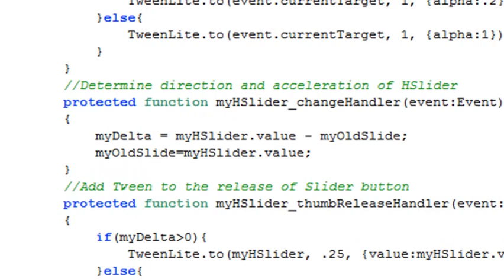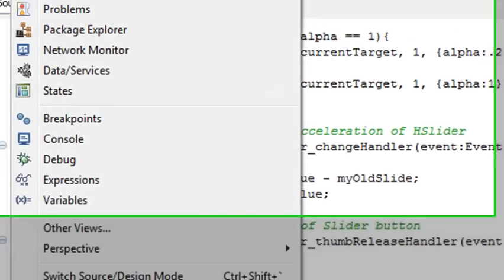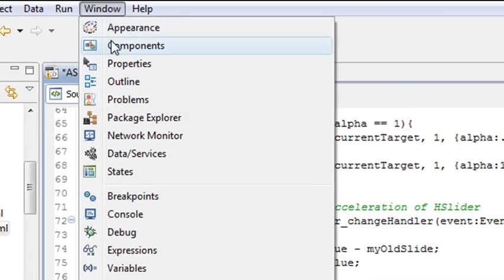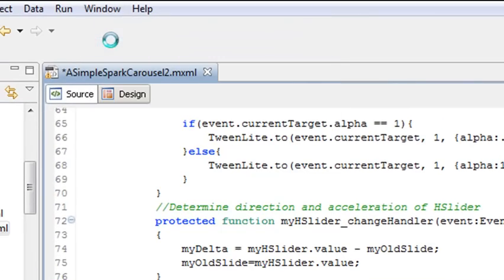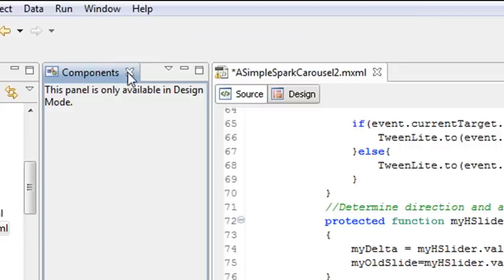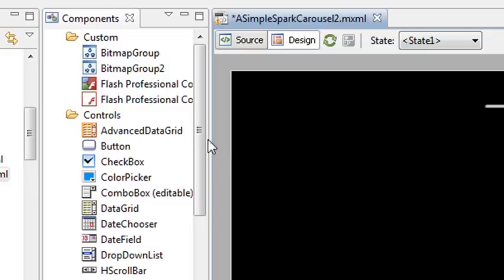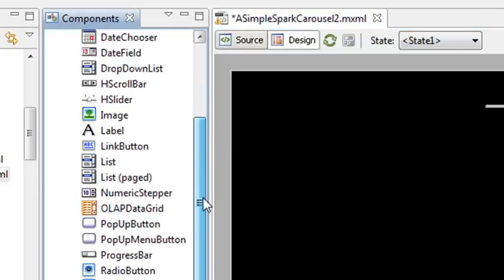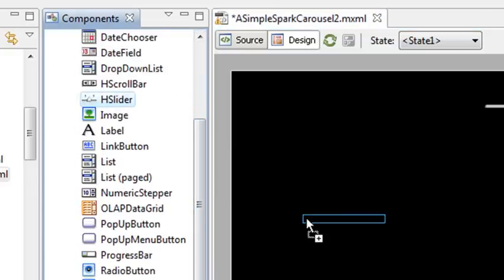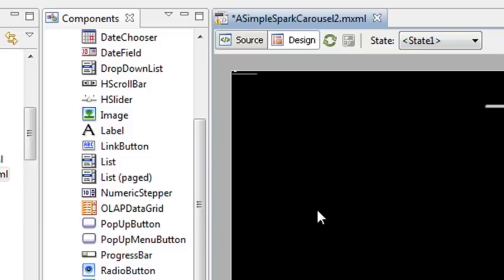So in order to get a slider on the stage, you want to go to components. And you need to be in design view and you just look for a slider component. There's a horizontal one and there's a vertical one and you just drag that slider component to the stage and let go of it. Now let me just say something real quick about this. If you want to skin these components and make them look a lot better, I typically do that in Flash Catalyst.